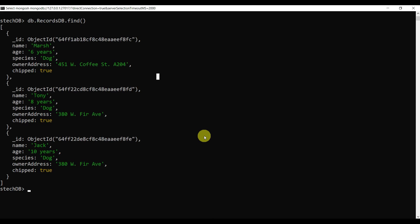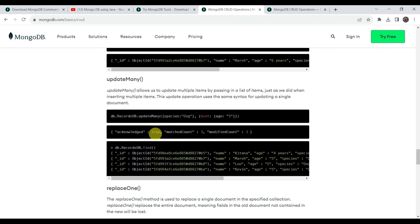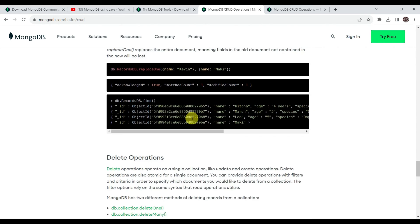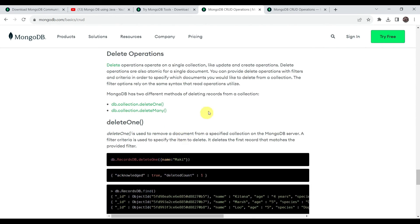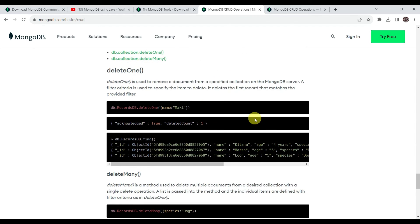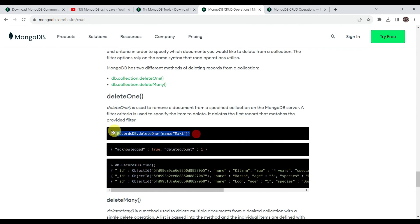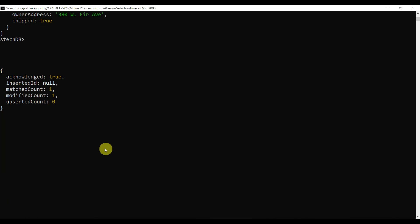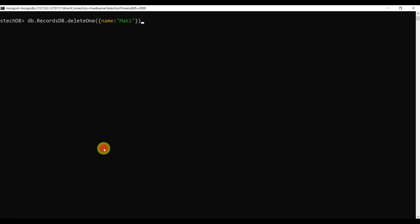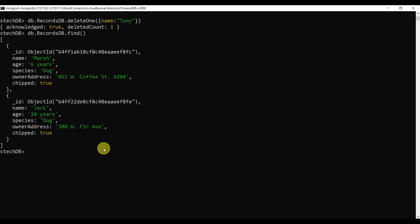That covers the update operation. You can also try updateMany and replaceOne as assignments. Now for delete: we can use deleteOne to remove a record. Copy and paste the delete command — we are deleting the document where name equals Tony. One record is deleted. Verifying with find shows we now have only two documents left: one with name Marsh and one with name Jack. The delete operation is successful.